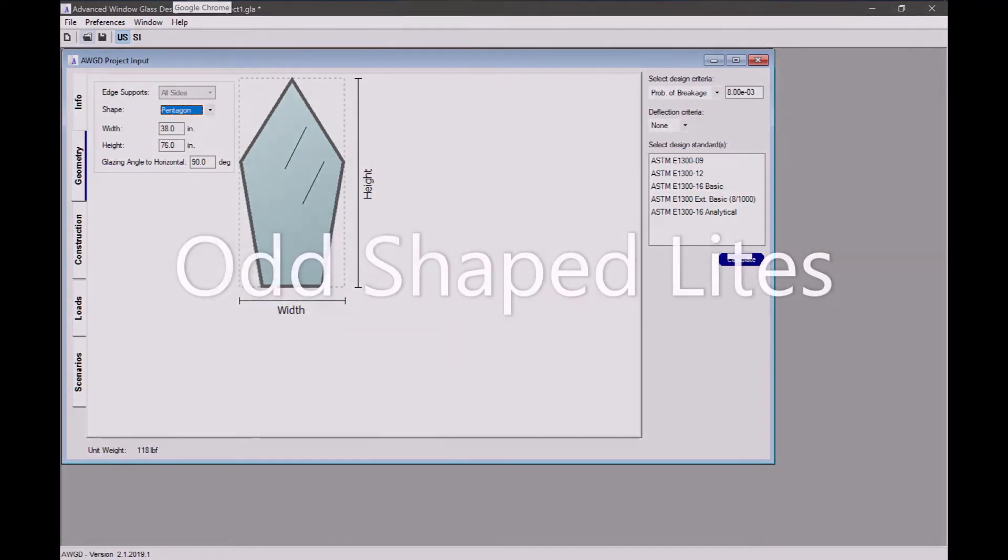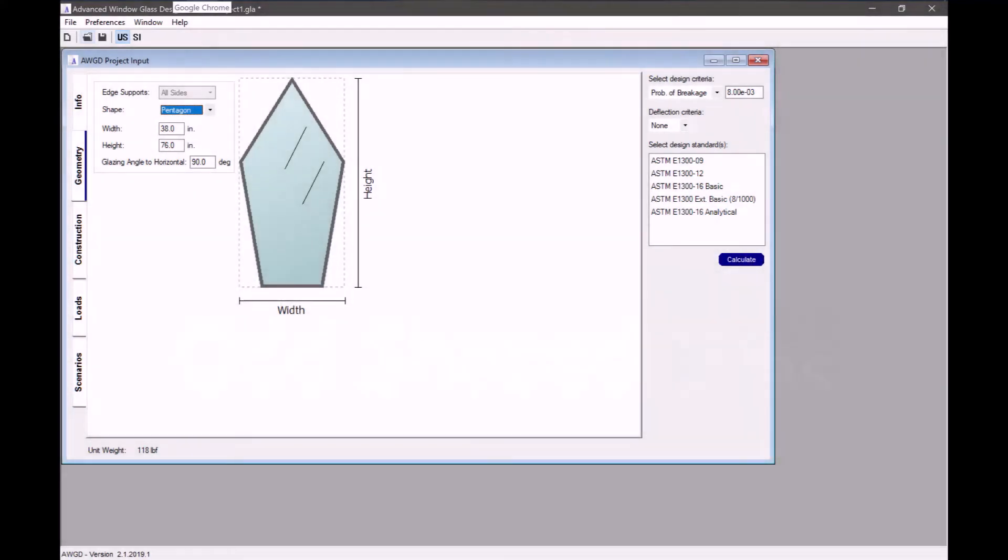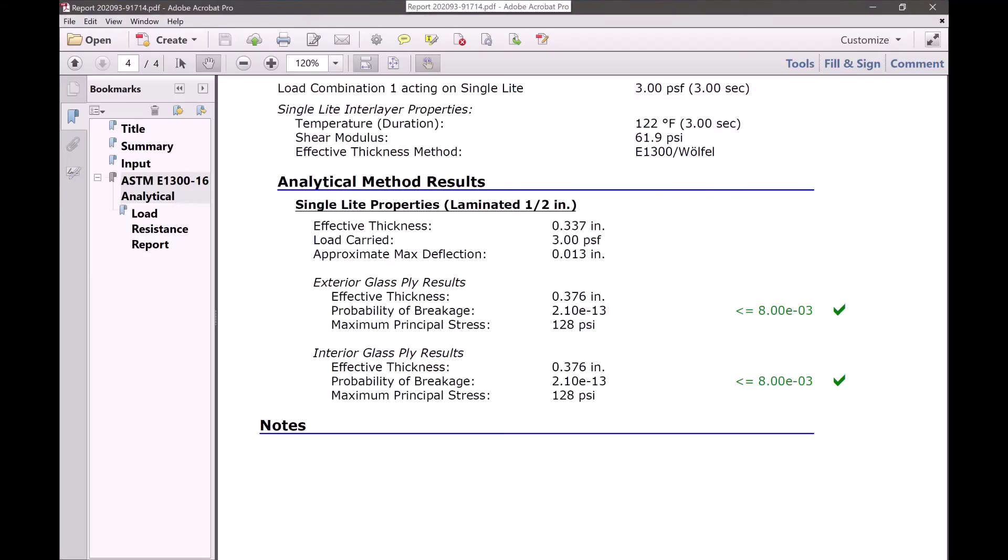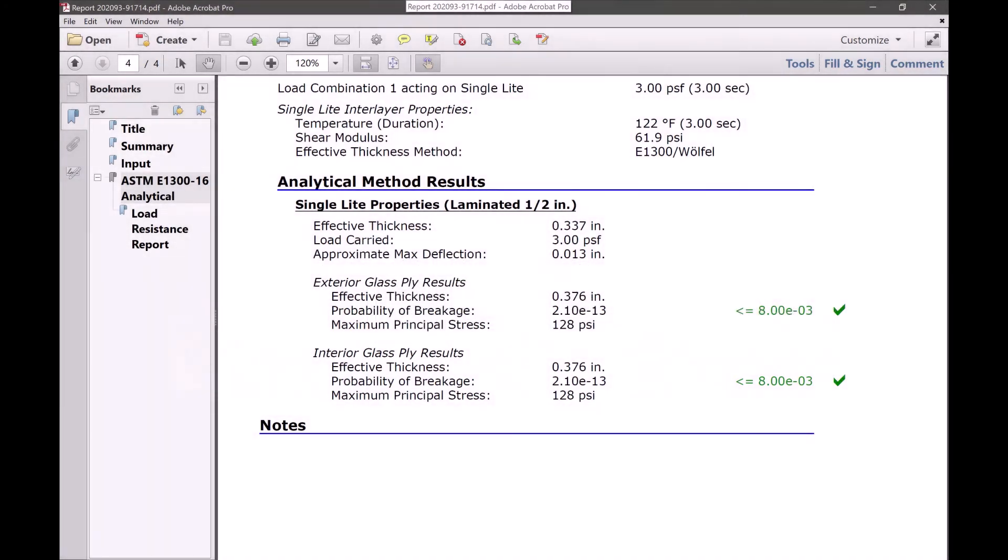Advanced Window Glass Design also allows for load resistance and design calculations for non-rectangular shaped lights. Users are able to compute the maximum tensile stress values for their light designs.